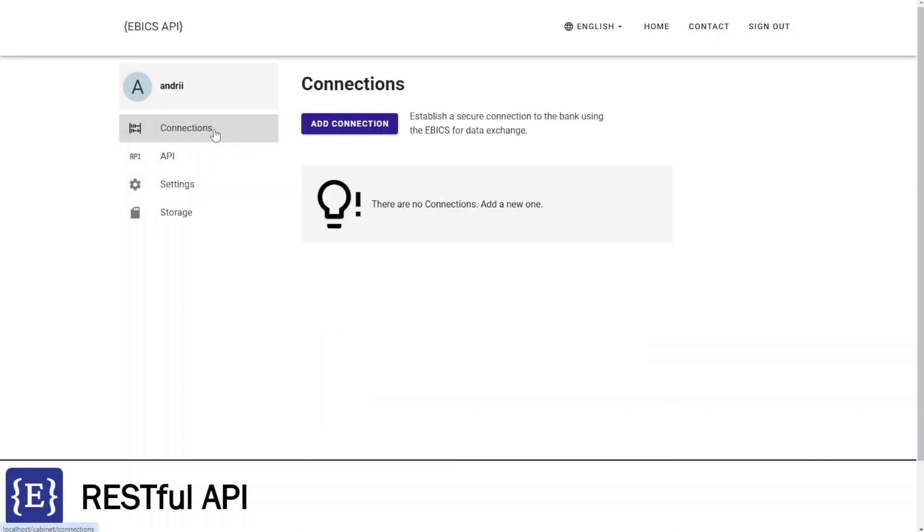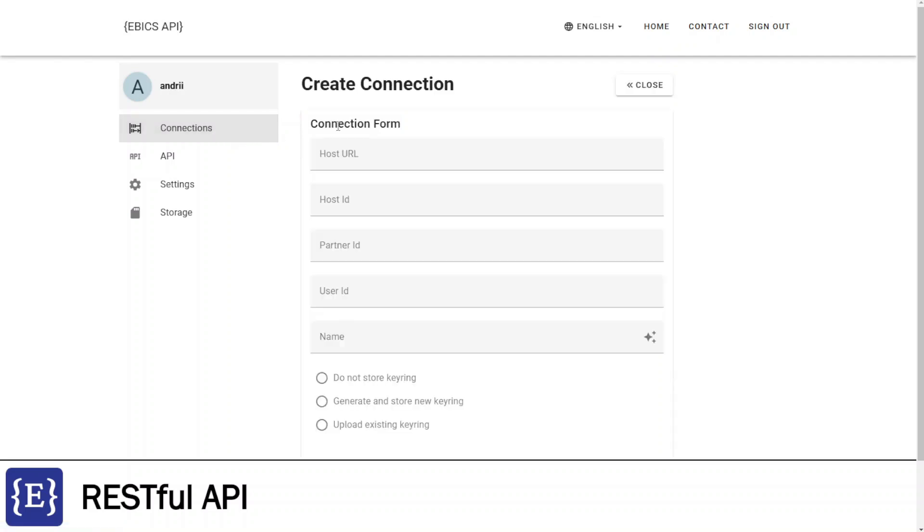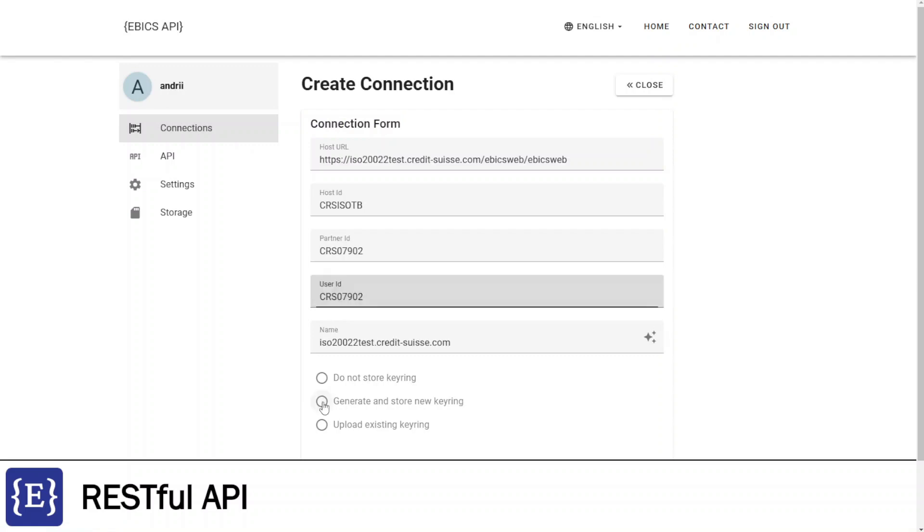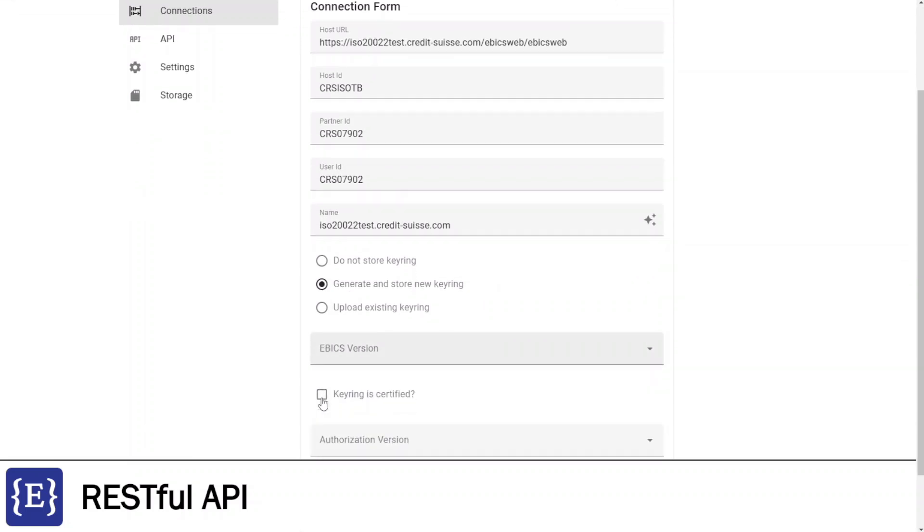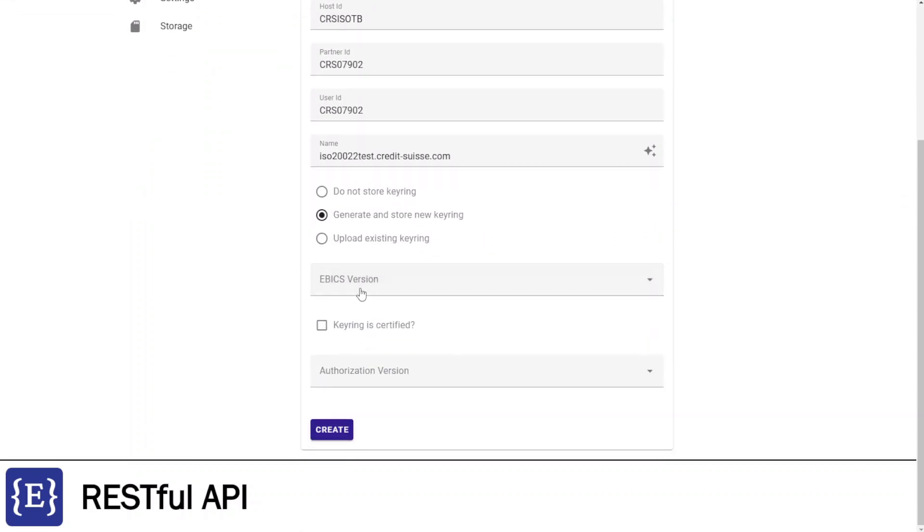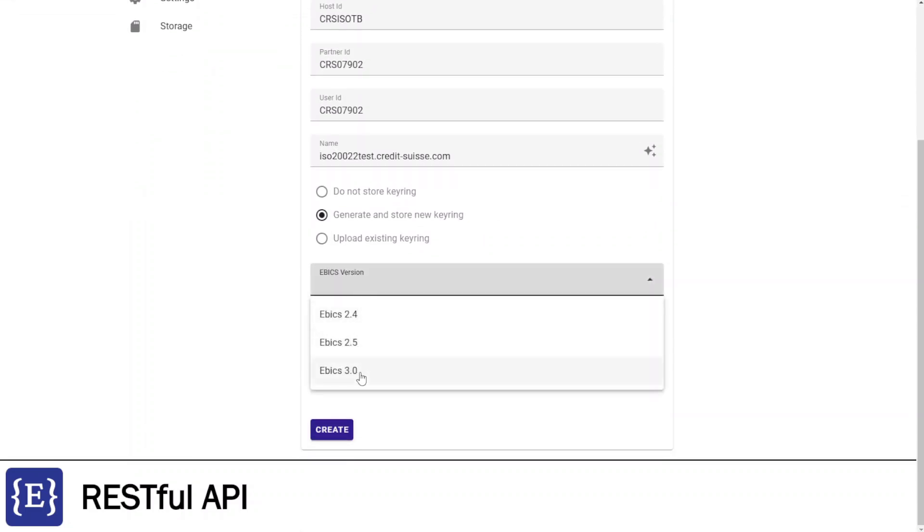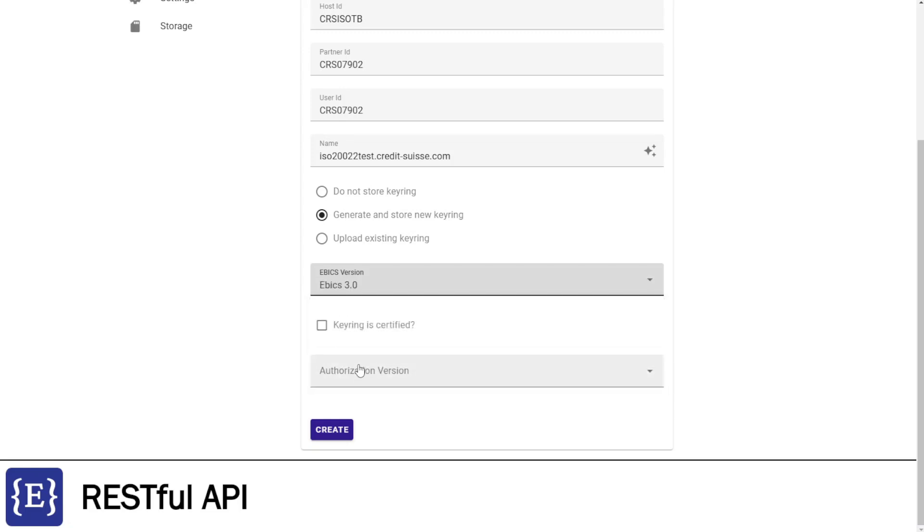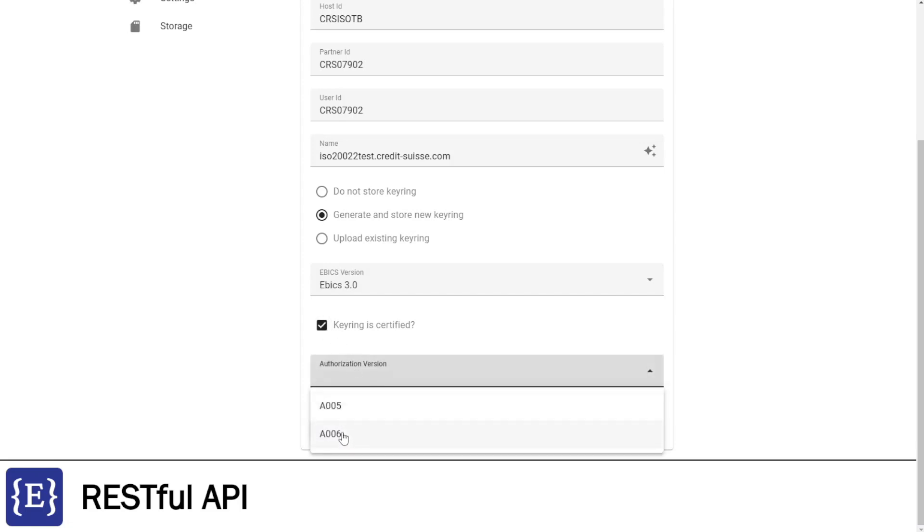To create a new connection, I need to click Add Connection button and enter the bank's provided credentials. Choose Generate and Store Keyring, then select Ebix version. The latest version is 3.0. Choose Keyring is Certified option, and Authorized version is 006. Finally, I'm clicking Create button.